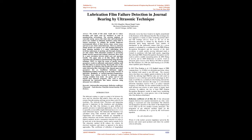Capacitance and resistance methods are susceptible to surface roughness and involve electrical insulation. Optical methods involve transparent materials in order to be used only in the laboratory, rarely used outside.